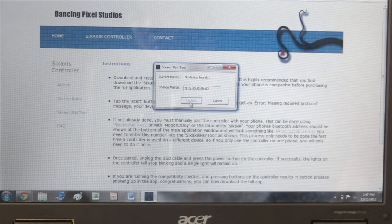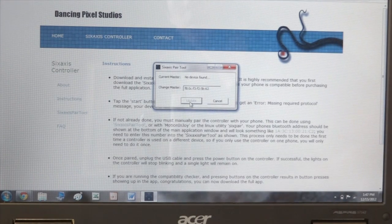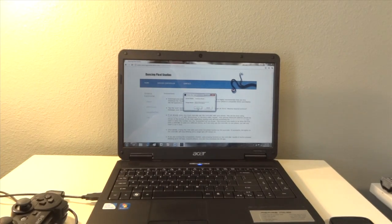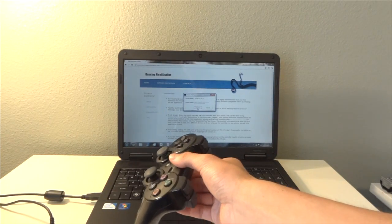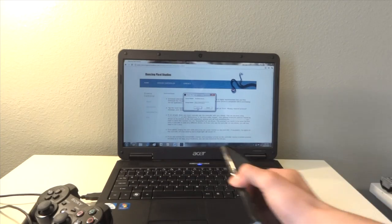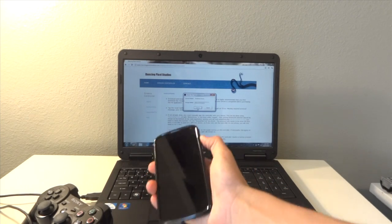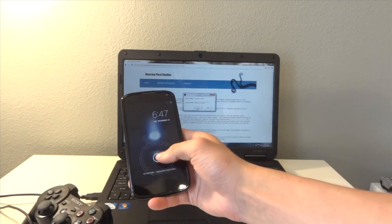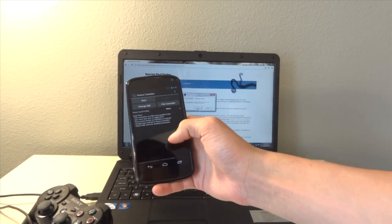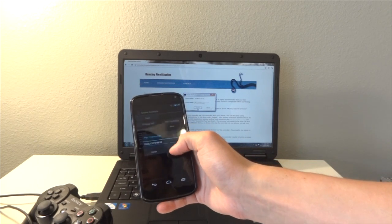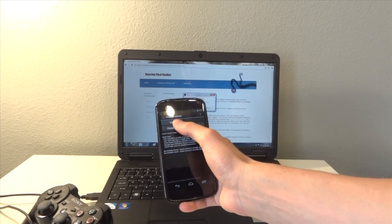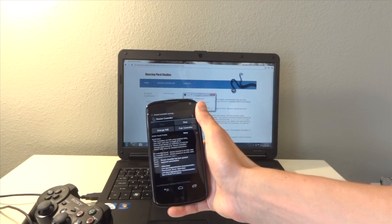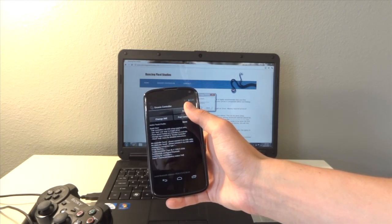So now what we're going to do is take out our controller, unplug it, hit the PSN home button, and take our Nexus 4. We are going to pair controller, hit start, and grant it super user permissions.